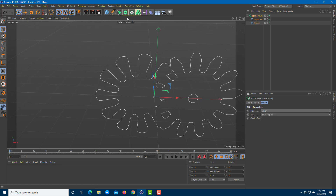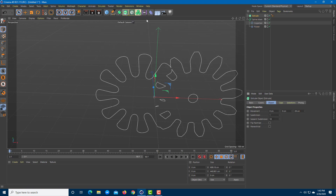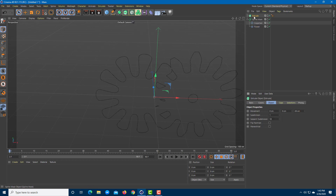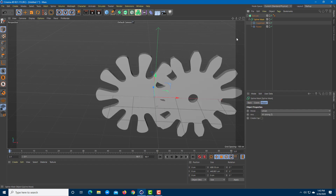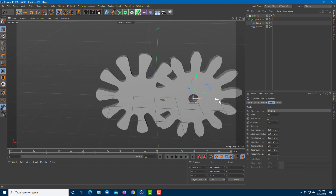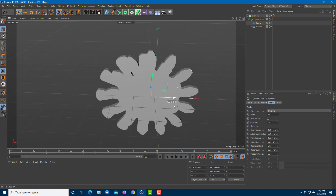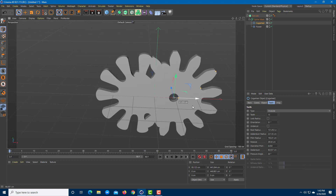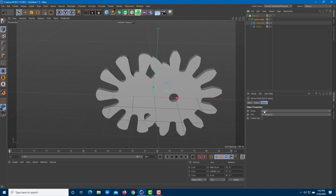To make this even clearer, let me apply Extrude as well. I'll go back to the selection tool, apply the Extrude tool, and make the spline mask a child of the extrude. Now if I move the cogwheel you can clearly see the objects merging together.